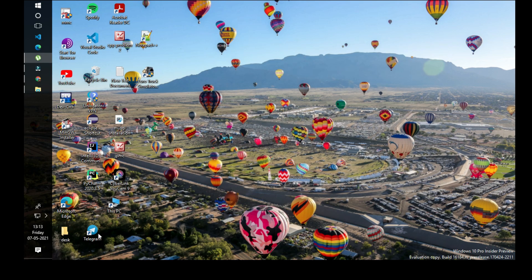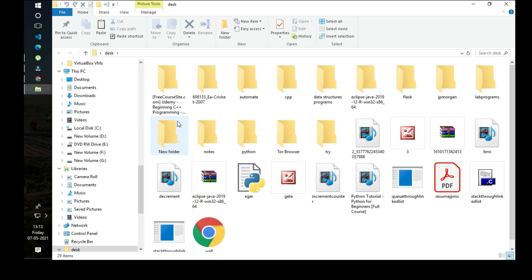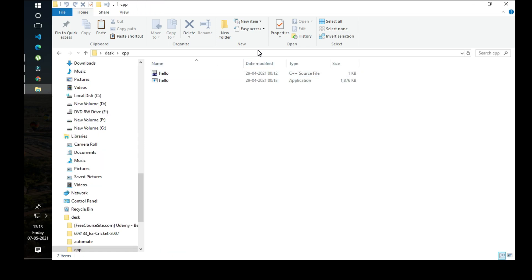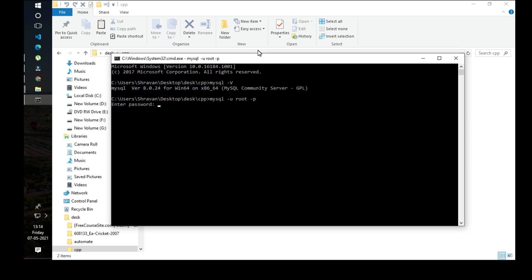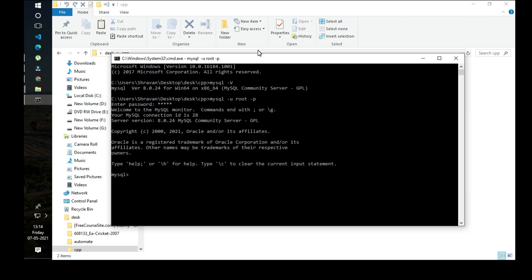You can see that MySQL is working in this path as well. Sorry for the sound disturbances happening around me. This is how you set the environment variable for MySQL in the system.